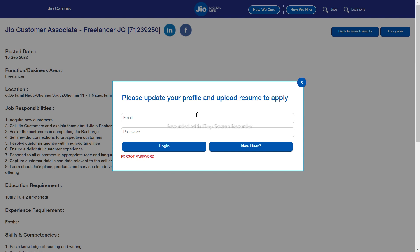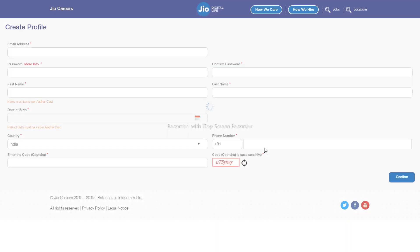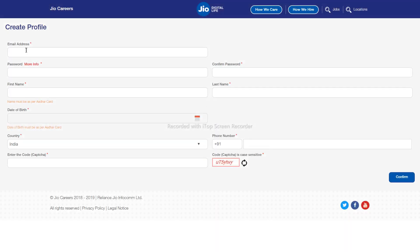If you are a new user, create an account. Click on: first name, email address, password, last name, date of birth, and country. Enter your contact number — if you have a Jio number, use it. Enter the code to confirm, and then create your username and password to complete the Jio career application.